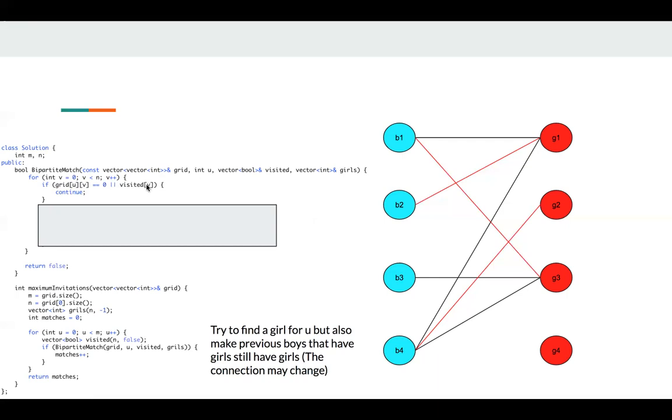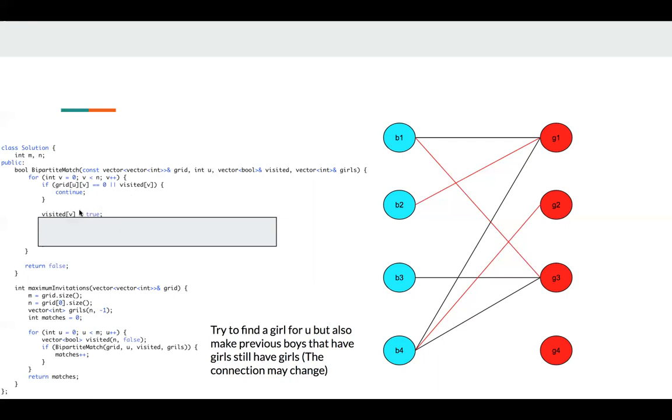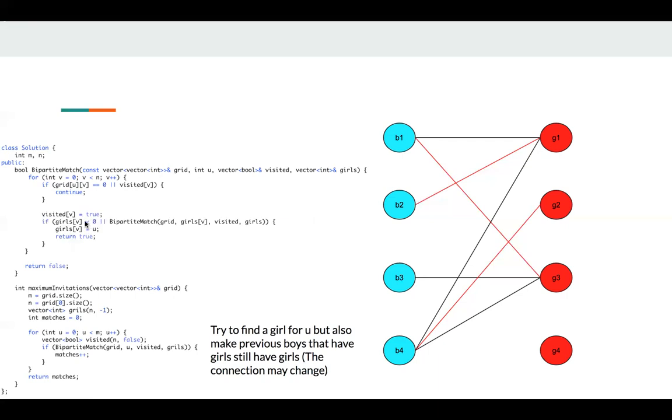If this girl has been visited, we just continue. Otherwise, we try to match this girl V to this boy U. So we set V to true.